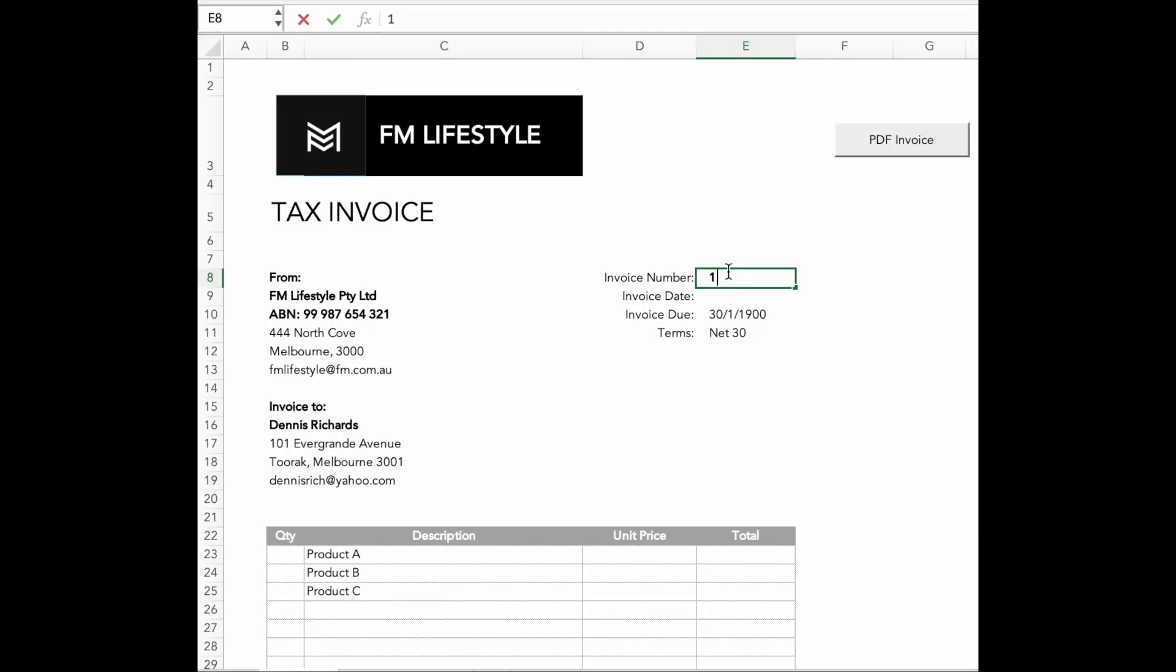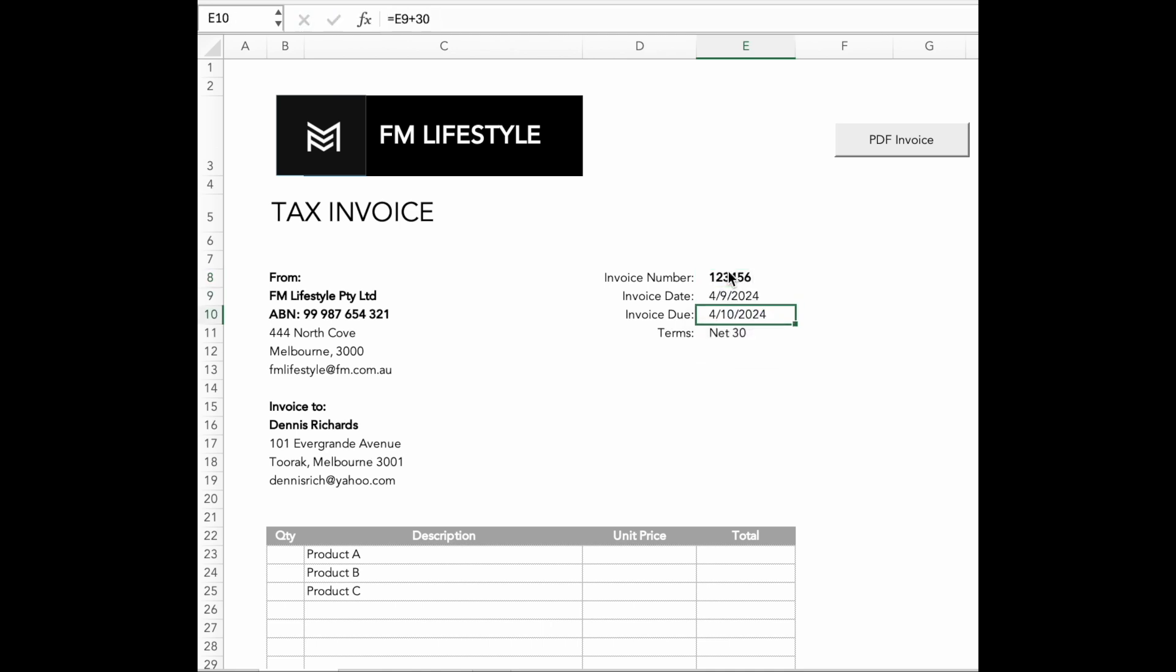If you frequently create invoices in Excel, what you are about to learn will save you hours of work.